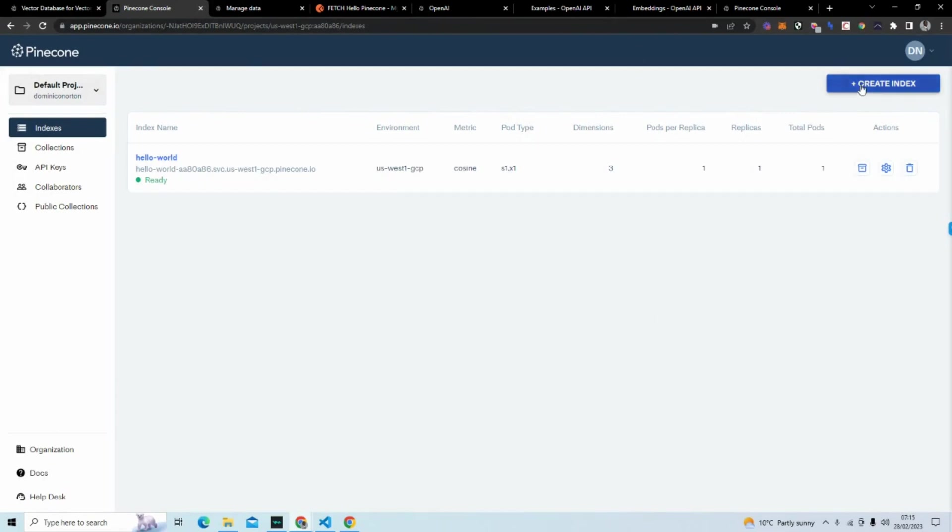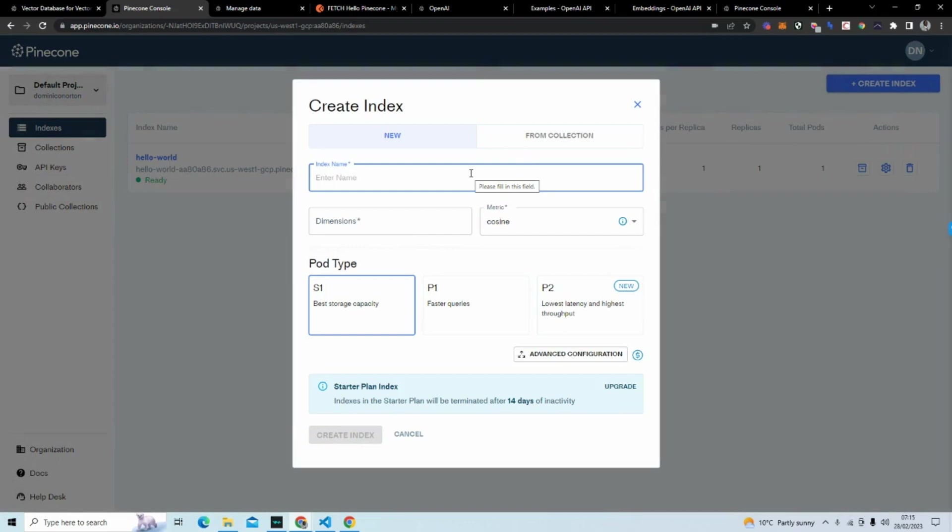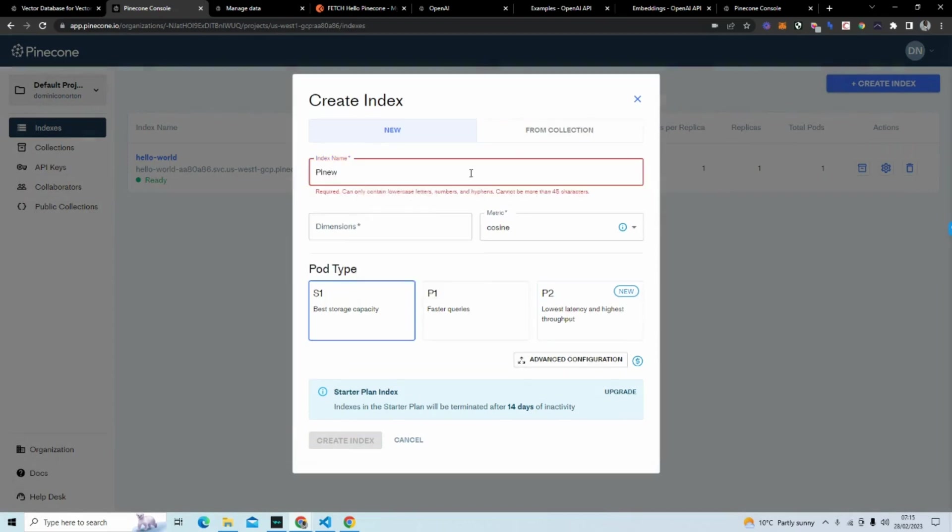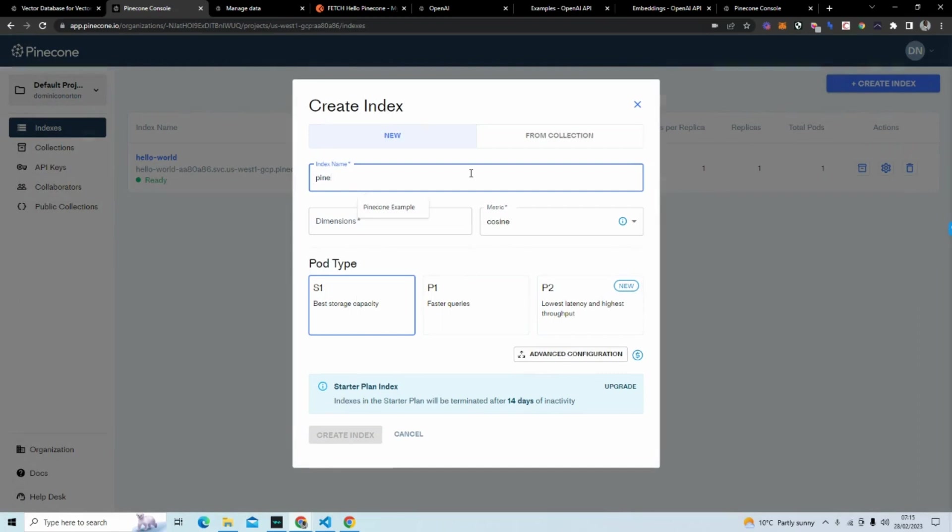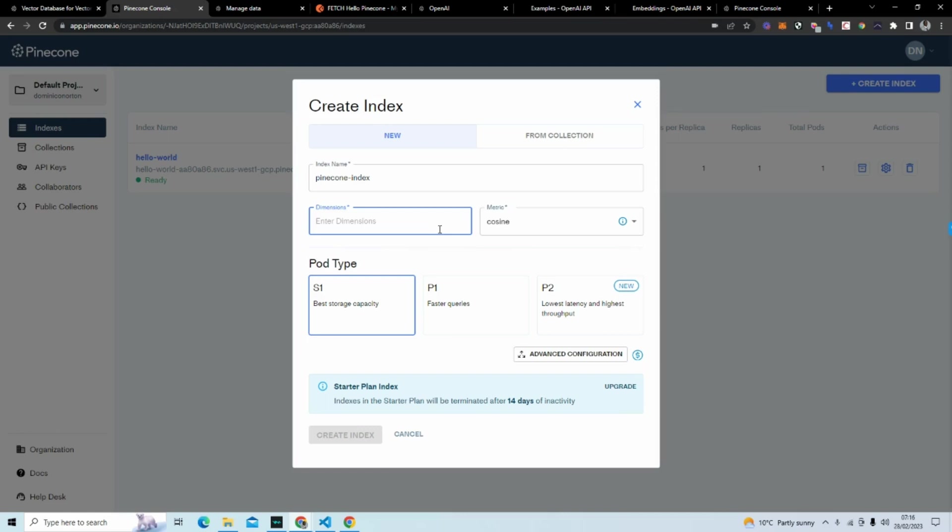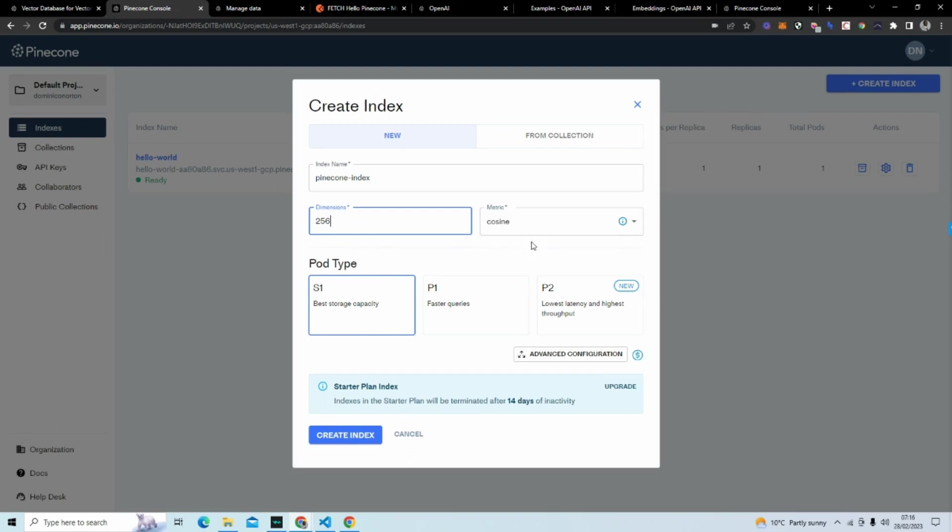You're going to go and hit create index. You're going to name it. Let's just say pinecone-index. And now you want to put dimensions. I put too few dimensions on my first project. But you probably want to put something between maybe 34 and 256. So you can do like 256. You want to leave this at cosine and put S1. And index is just a place to store your vectors. It's almost like a database. And then you're going to hit create index.